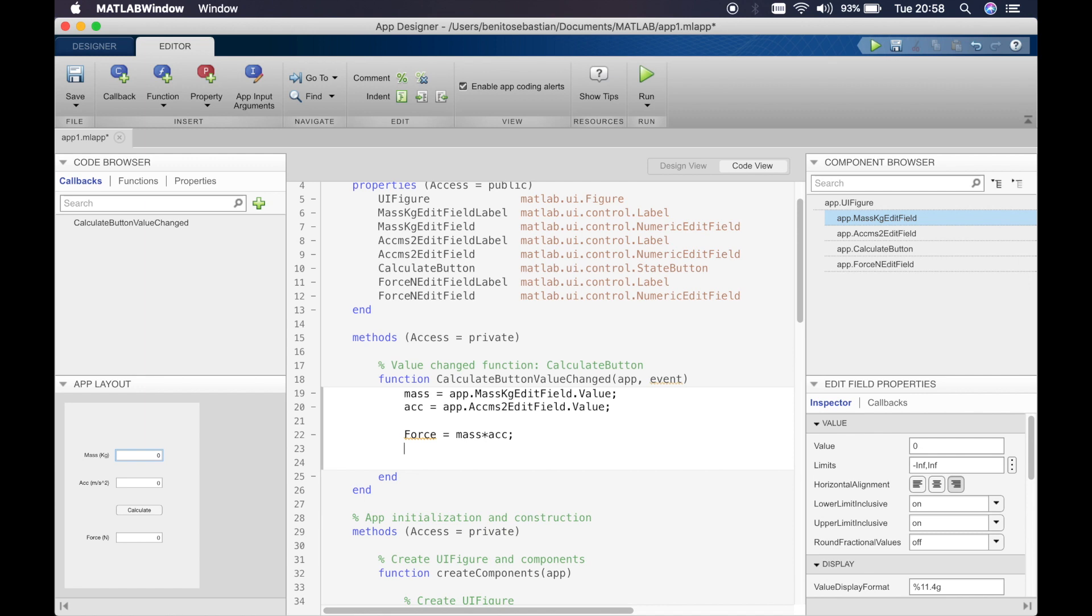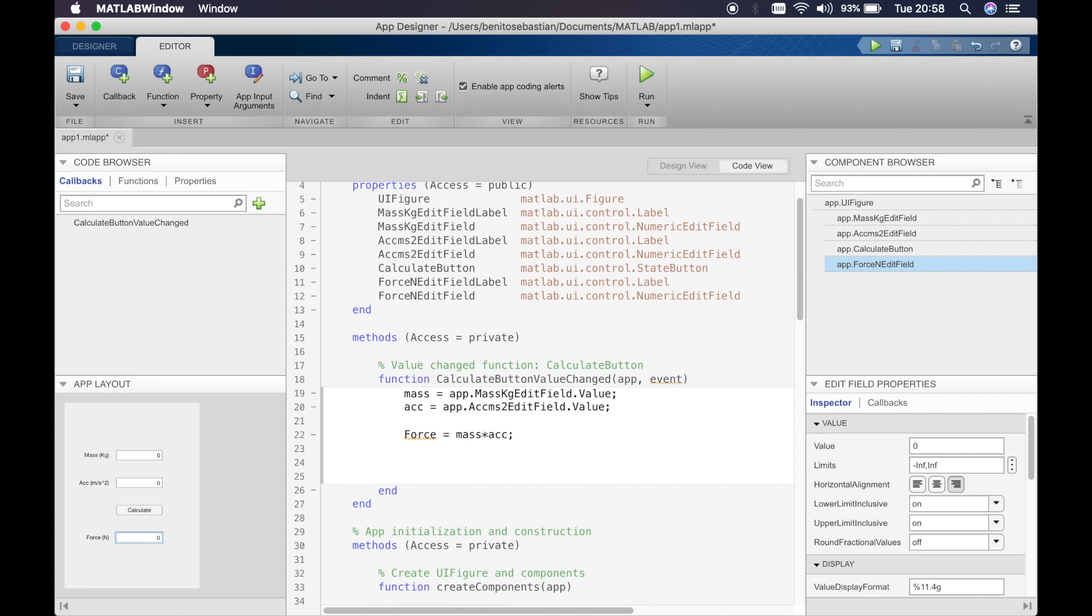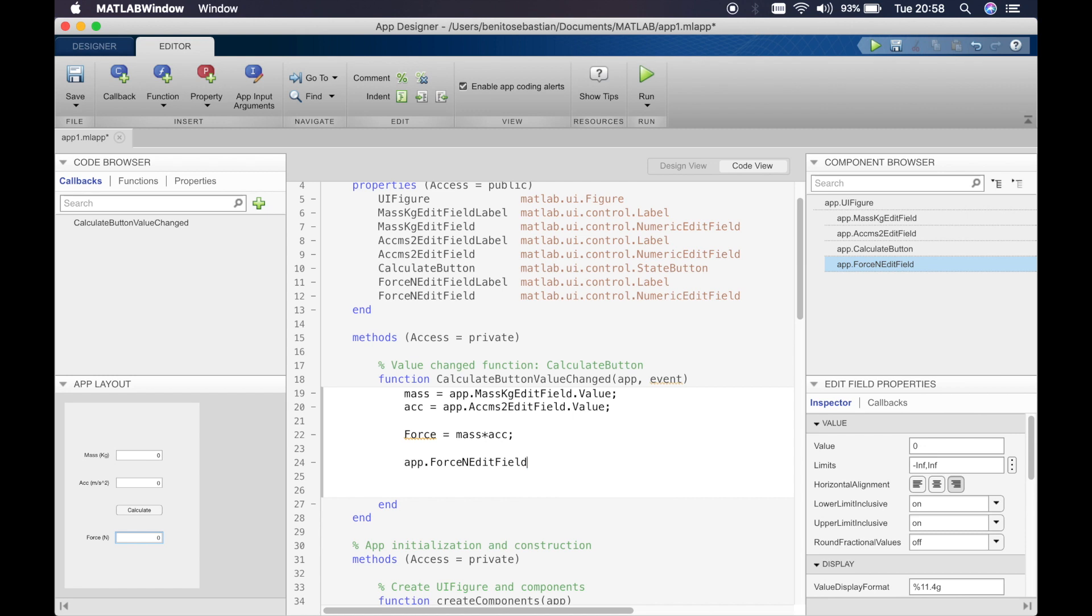So this calculates the force. Then we need to display this force value in the numeric field which is called force. So we'll say app dot force edit field dot value equals force. There you go.